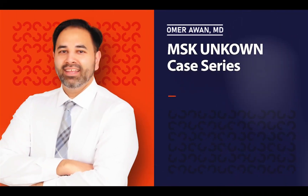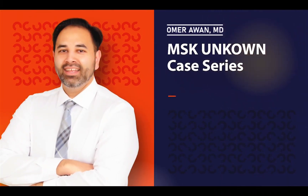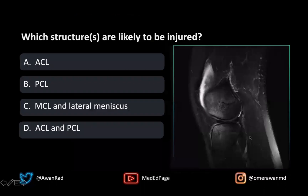Hello, and welcome to MSK Unknown Case Series, Case 87. This is a sagittal T2 fat sat MRI image through the knee. The high-yield question is: which structure or structures are likely to be injured?